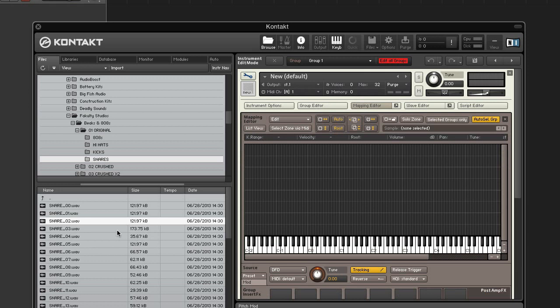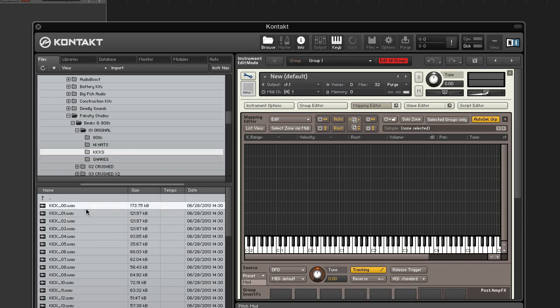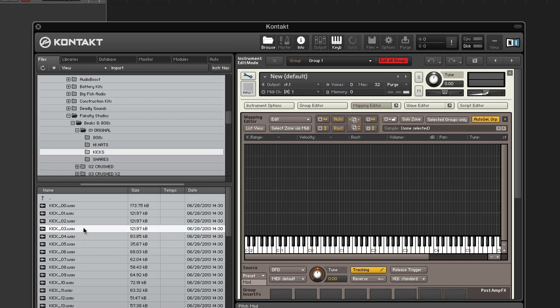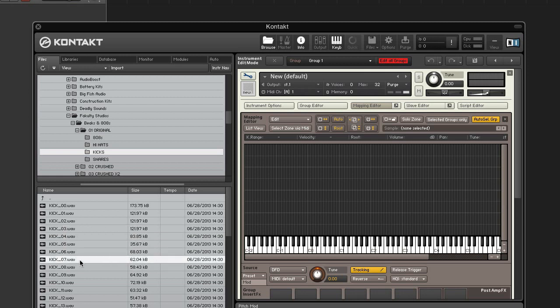Next, find a kick and drag it into the mapping editor. I like that one.